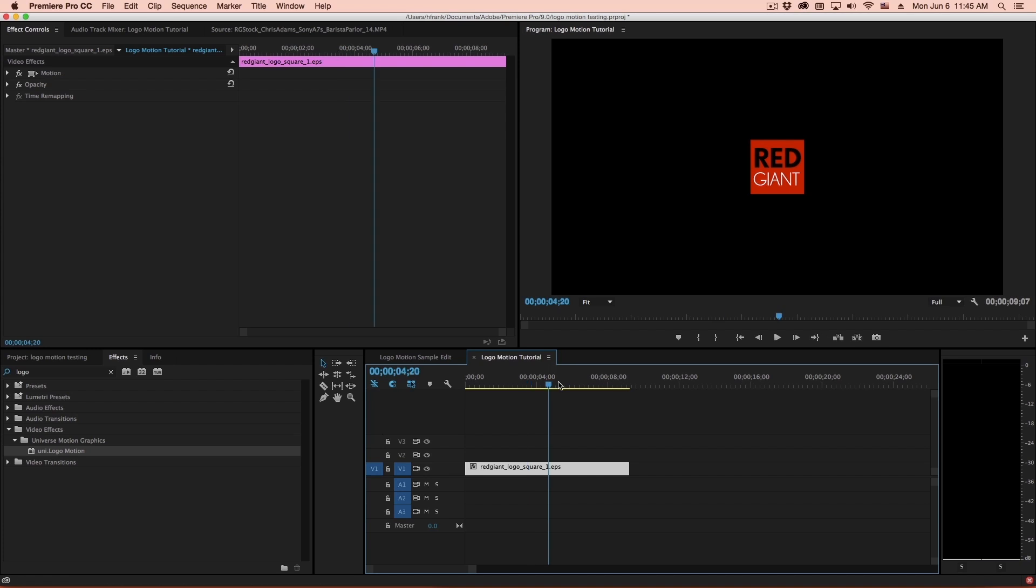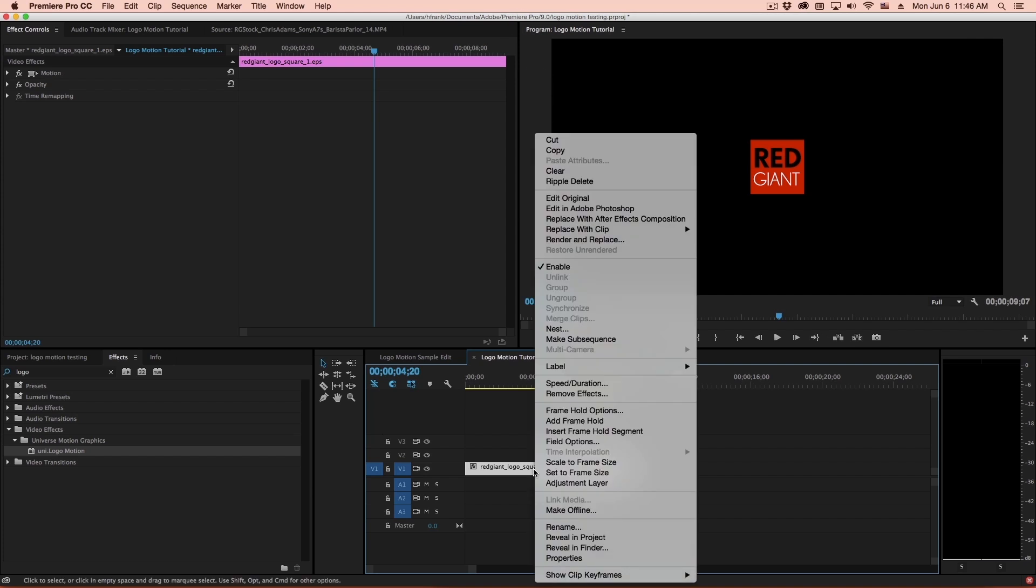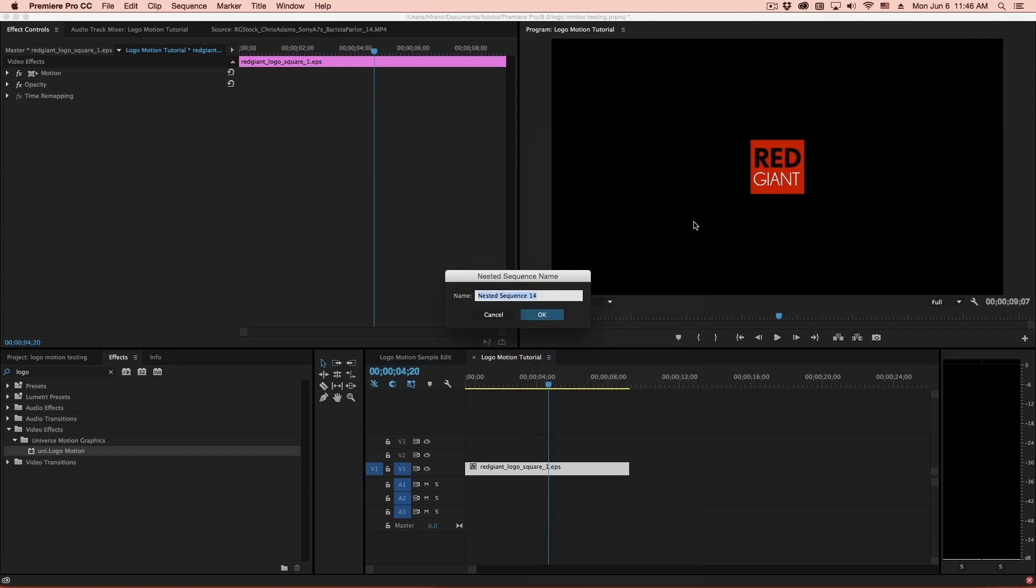In a host app like After Effects, it would be a matter of pre-composing. It's the same idea, no matter what host app you're in, of basically getting this logo into something that is the same size in which we are editing. So for Premiere, this is simply a matter of right-clicking and selecting Nest. In After Effects, this would be a simple pre-compose, and I'll demonstrate this quickly in After Effects as well.